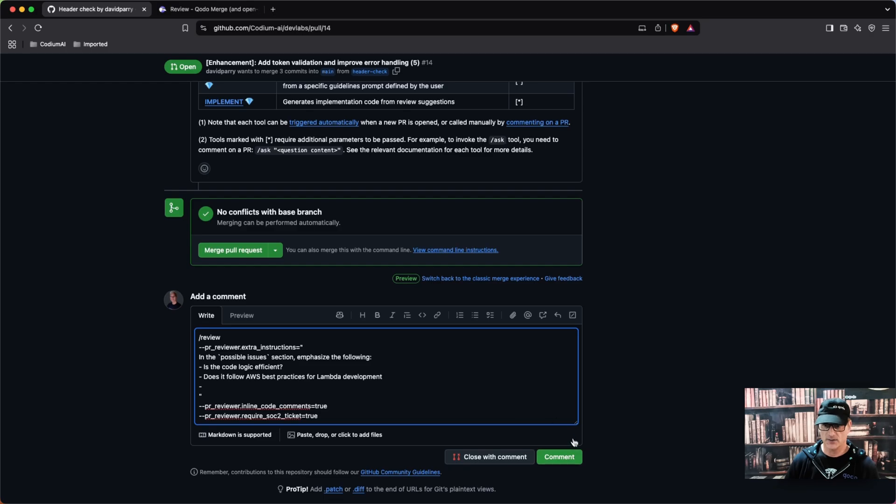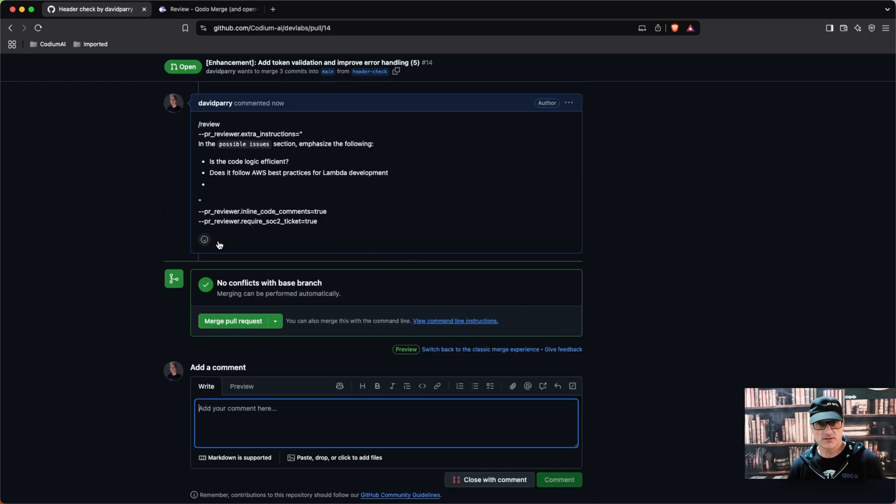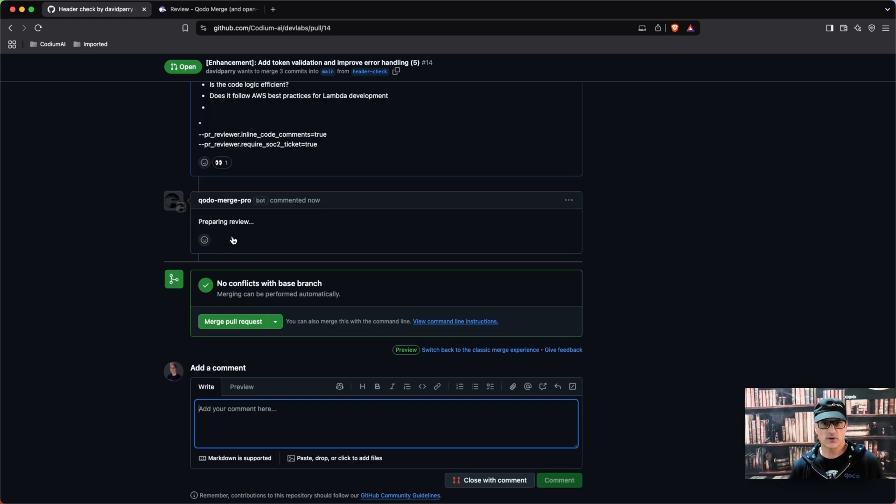So I'm going to go ahead and comment on that, and we will see the eyeballs again that will say that Kodomerge has actually saw this command and knows what it is. And it's going to now prepare the review.